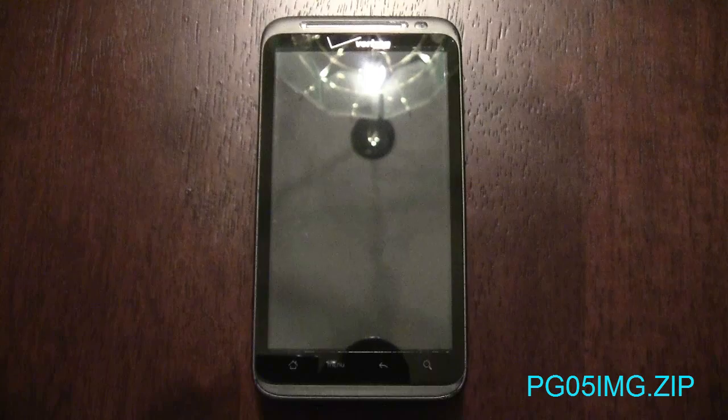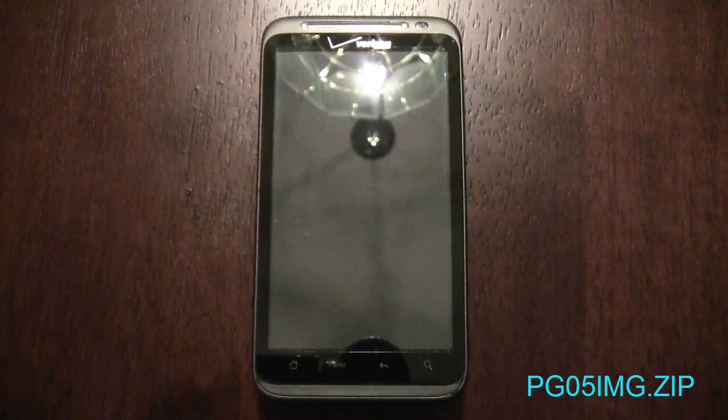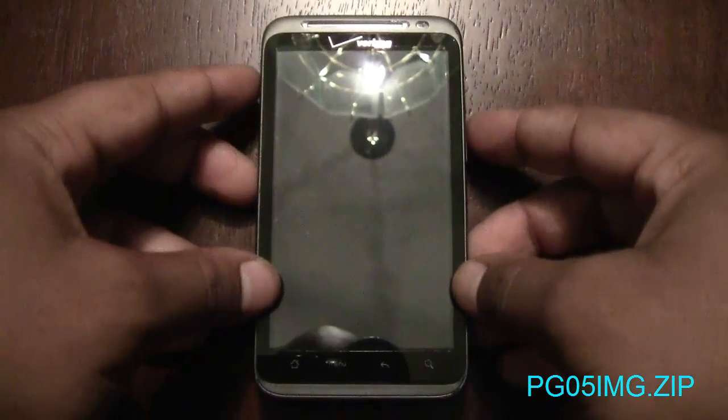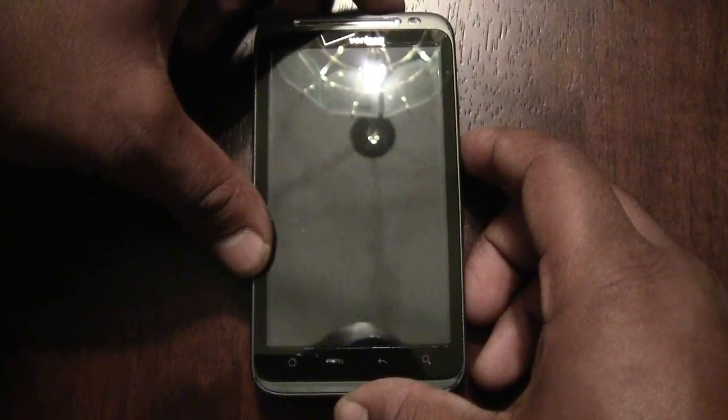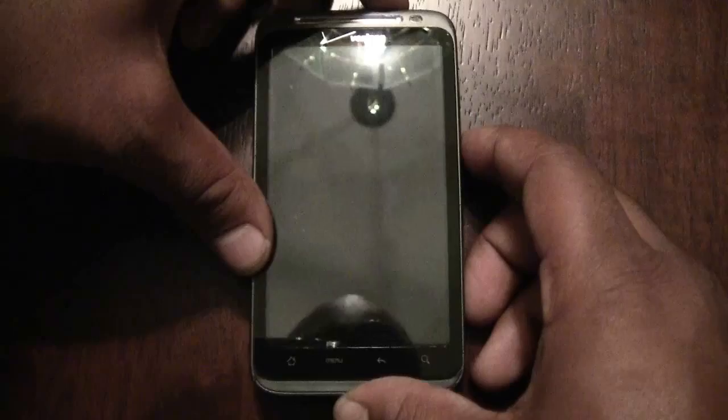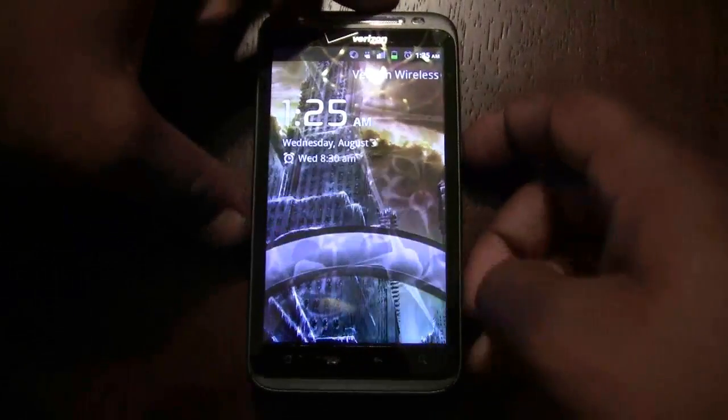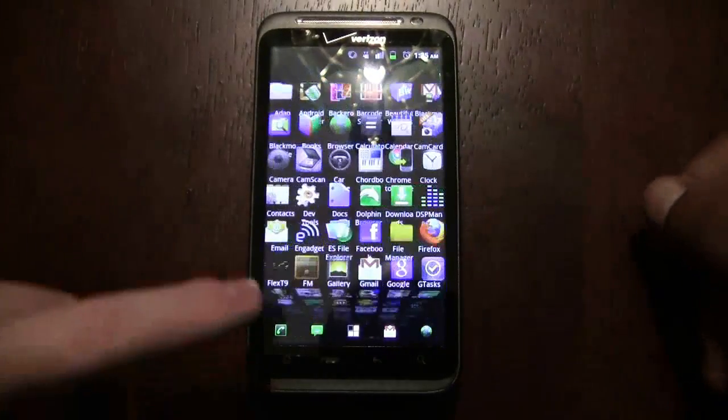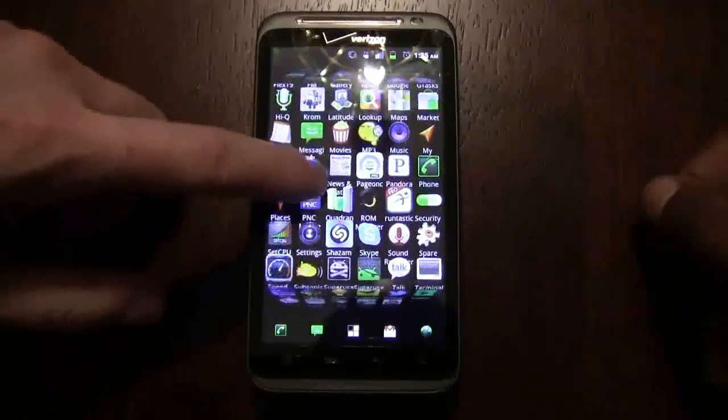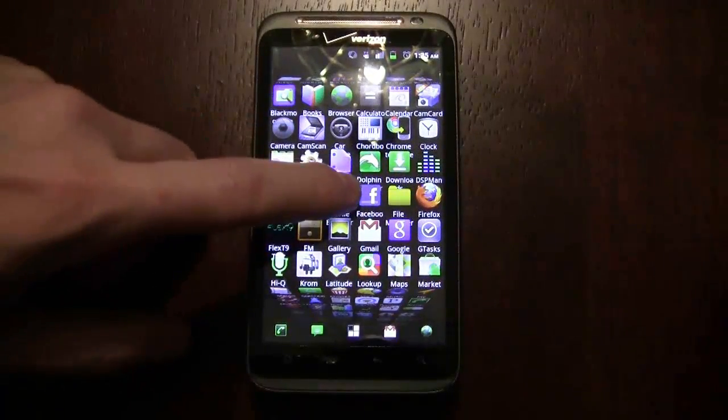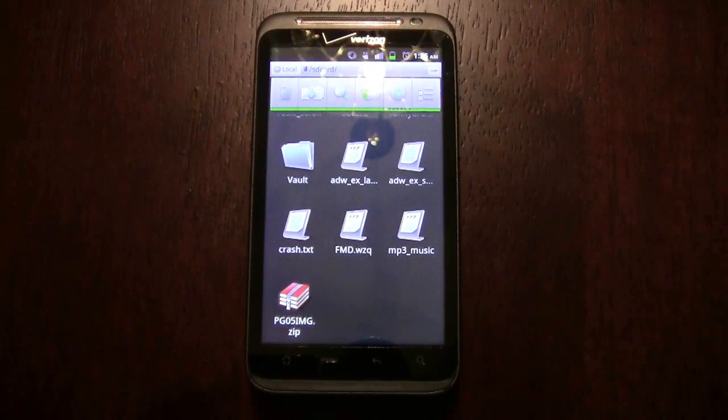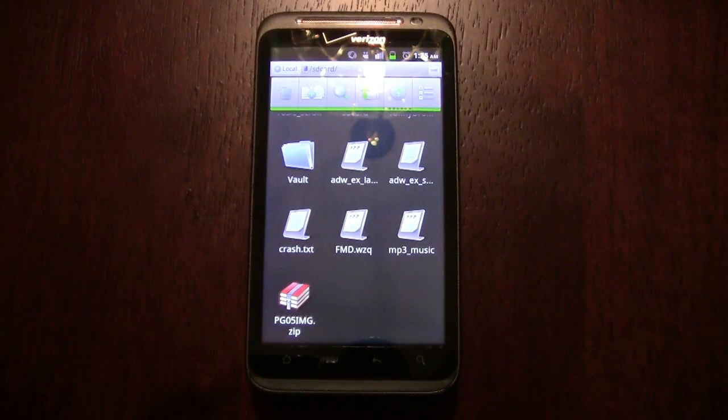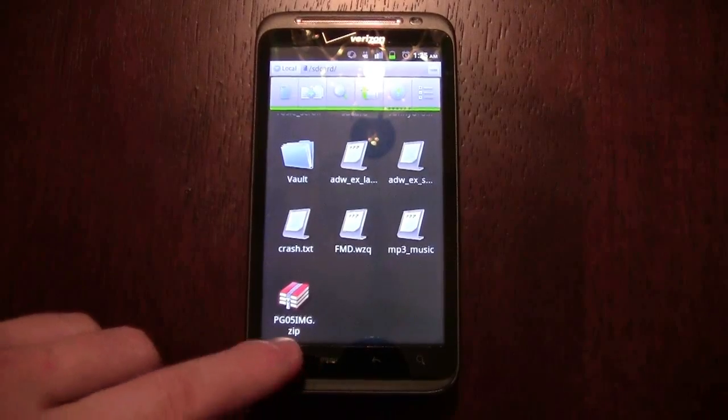All you've got to do is rename that radio to PG05IMG.zip if it isn't already renamed that, and put it on the root of your SD card. Then you'll boot into Hboot. Let me show you the file - there it is, PG05IMG.zip.